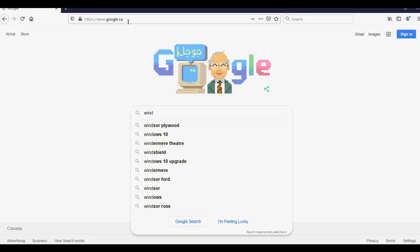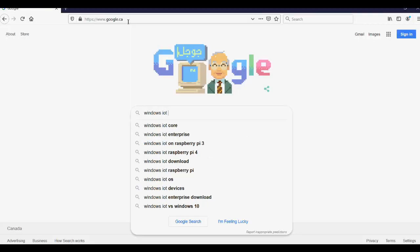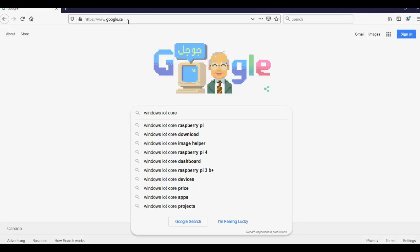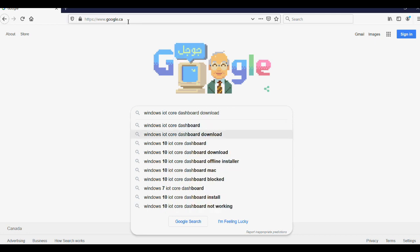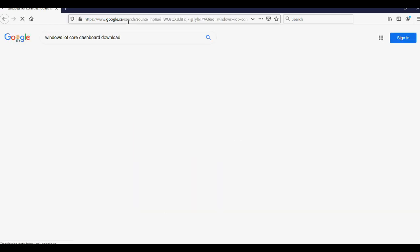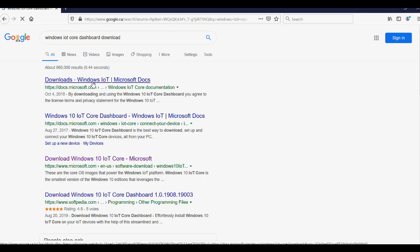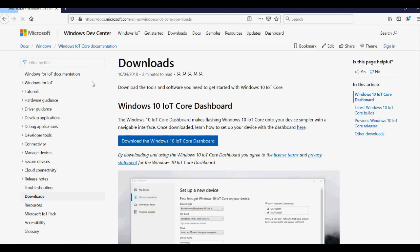Now, download the Windows IoT Core Dashboard. A quick Google search for this product name will get you what you need. You will need to do this on a computer which supports SD cards.